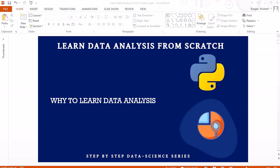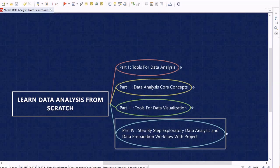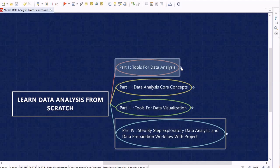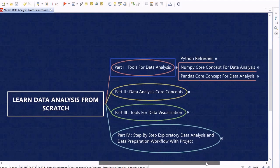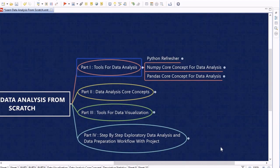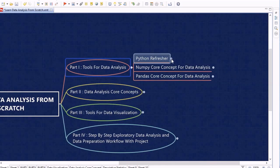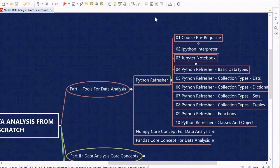Now let's look into the topics we are going to cover in this course. This course is divided into four parts. In the first part we are going to learn about tools for data analysis. We will start with a Python refresher, where we will cover all the important topics required for data analysis.